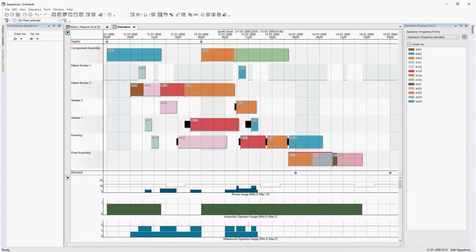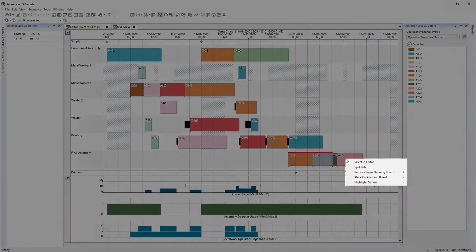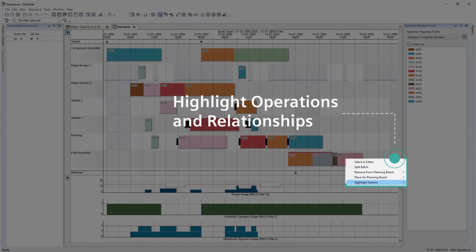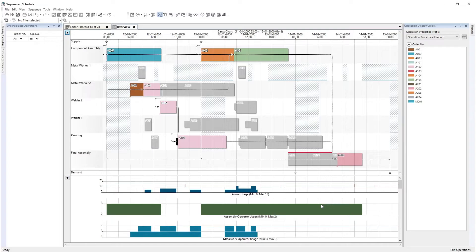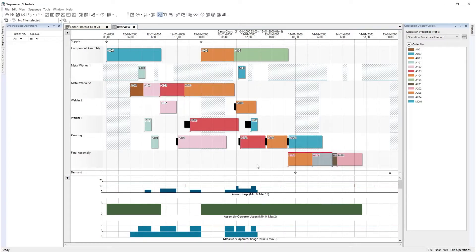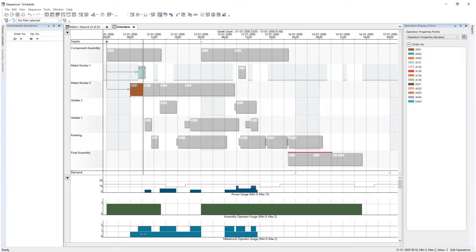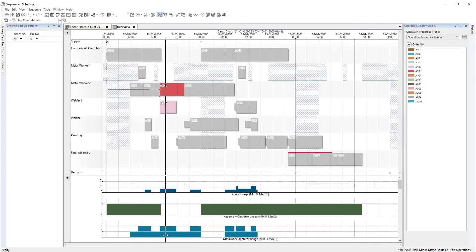The validation tool confirms if the rule has sequenced all operations correctly. You can highlight operations and relationships to visualize the execution flow and identify bottlenecks. Here, we are highlighting a final assembly order. You can now quickly identify the execution flow and all related manufacturing and supply orders. This order is linked to a purchase order for pedals.